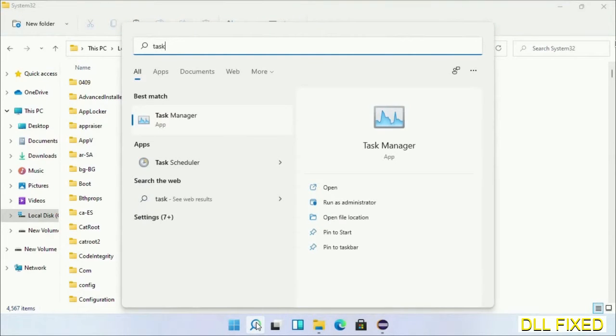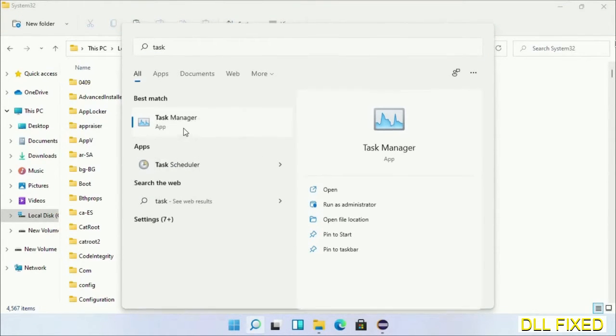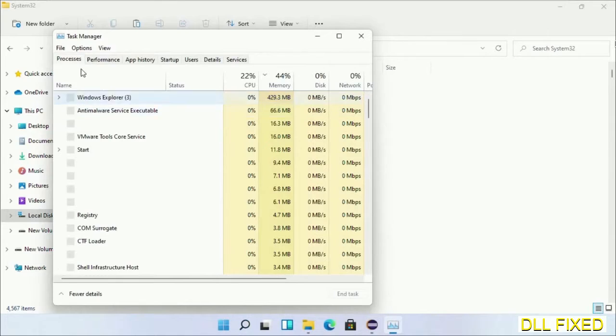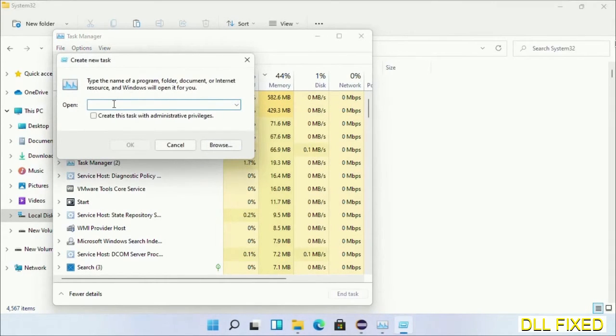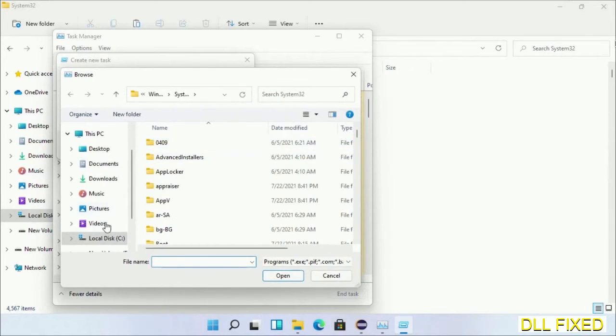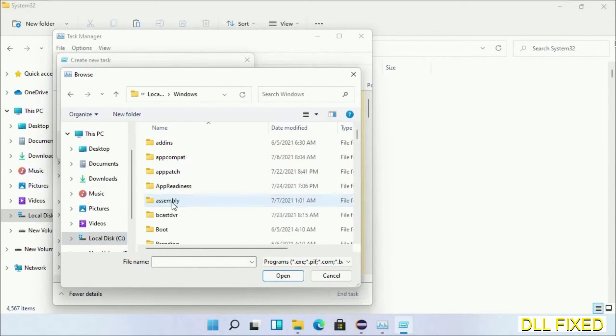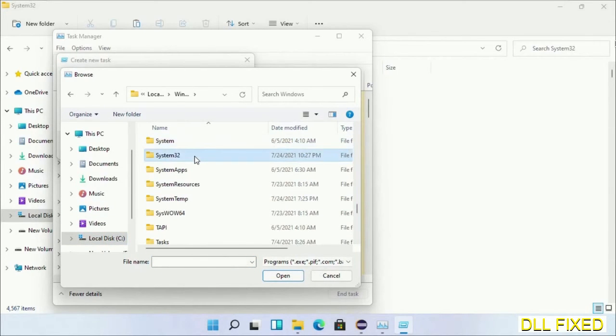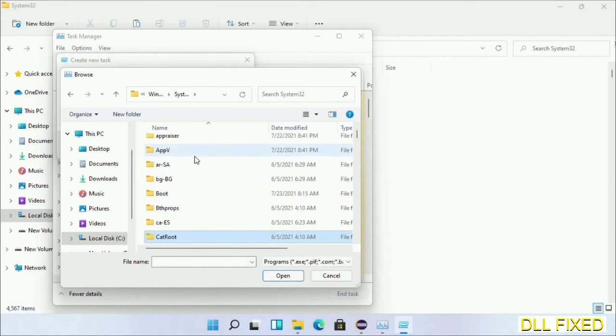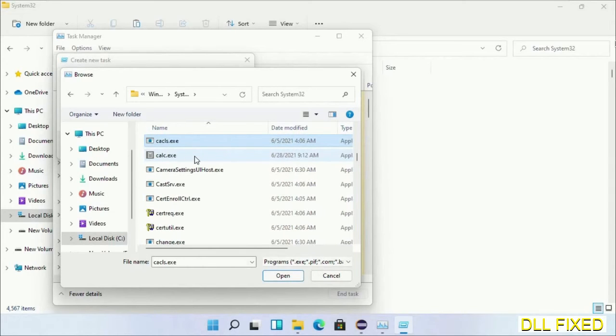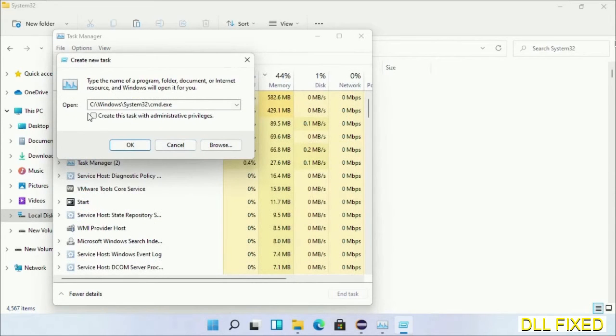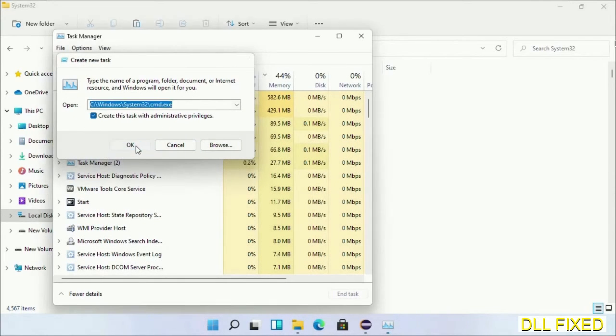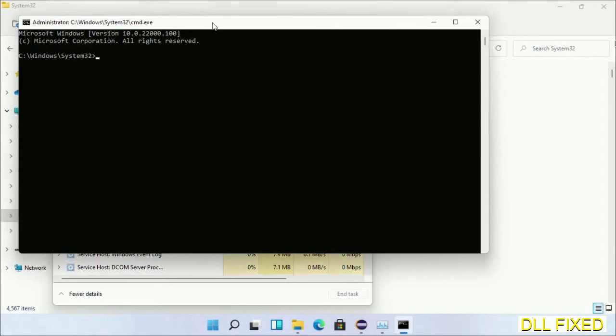We have just copied. Now open Task Manager with administrator access. Click File, select Run New Task, then click the Browse button. Open C drive again, open Windows folder, open System32 folder. In the list, select cmd.exe. Click OK, select the checkbox, and click OK. This will open in administrator mode. Maximize the screen.